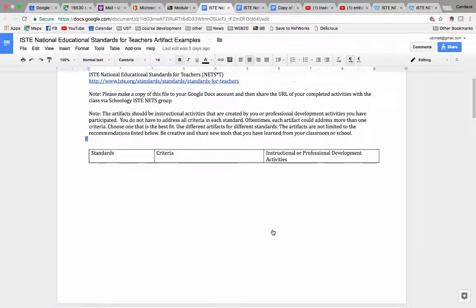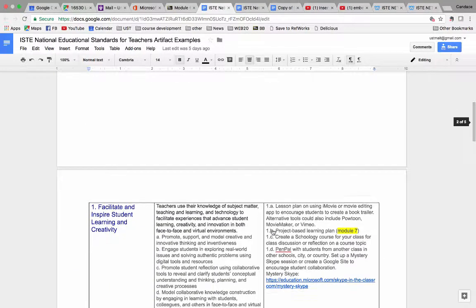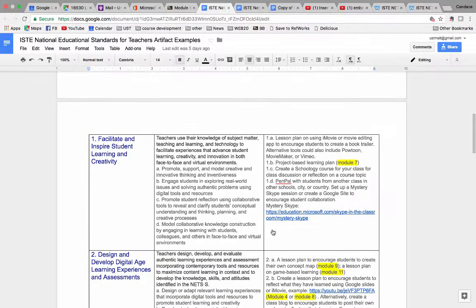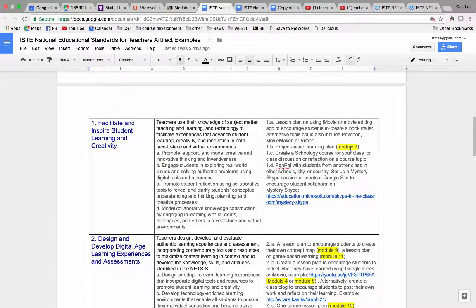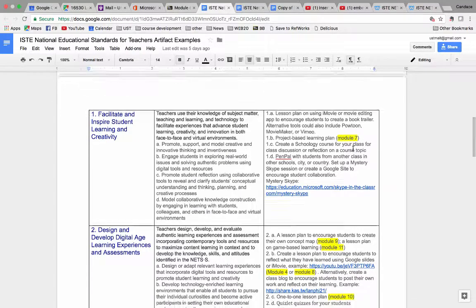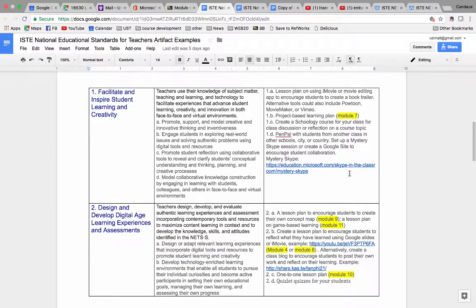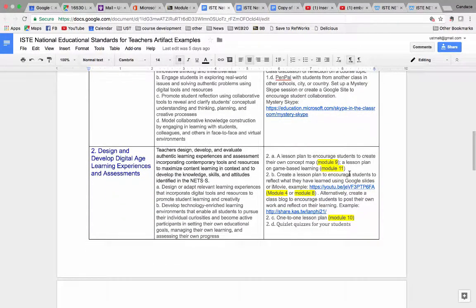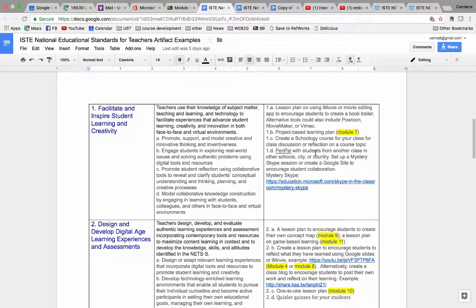It can also be your lesson plan you have developed from your student teaching. So here are a few examples. I highlight projects you develop on different modules that can be used for different standards, but it already depends on the content of your module.